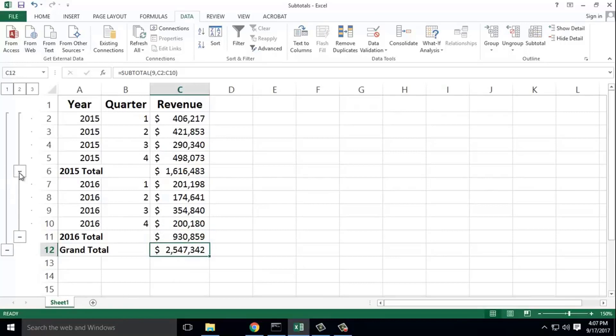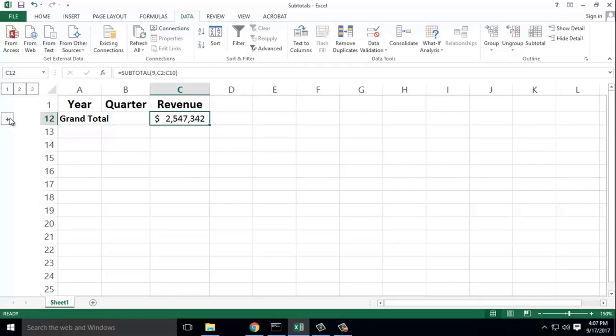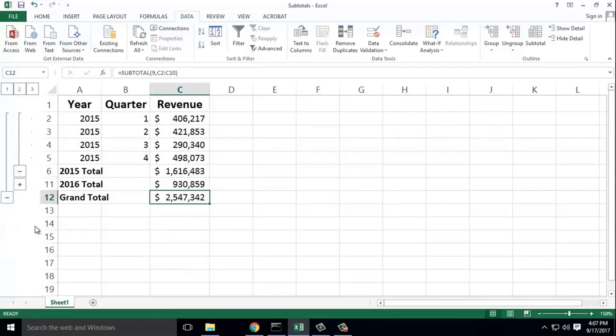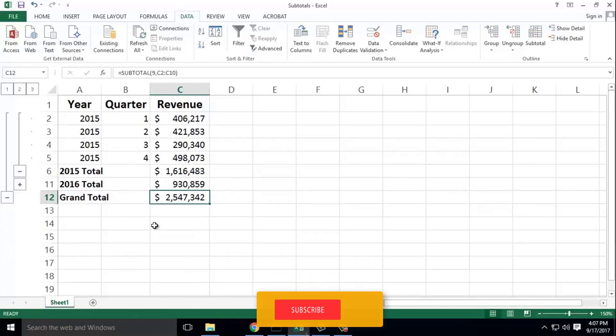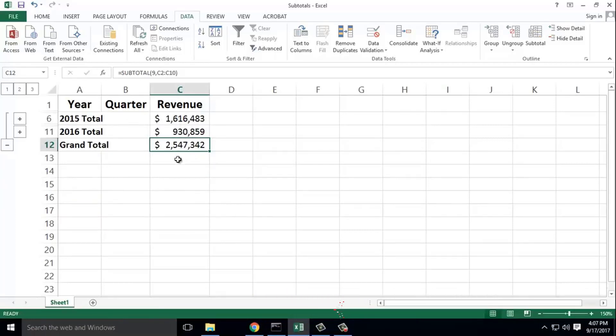Click collapse to hide details and show grand total. Click expand to show details. Here's 2016 and 2015 totals displayed.